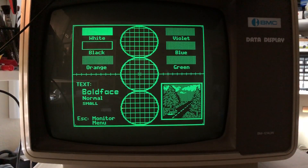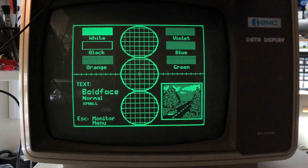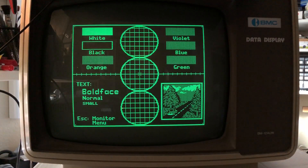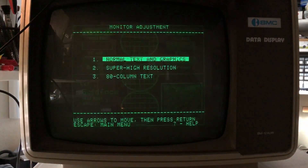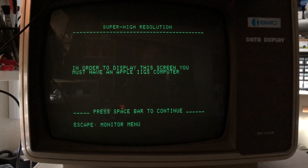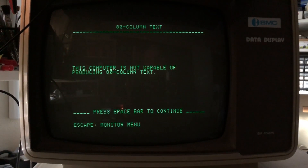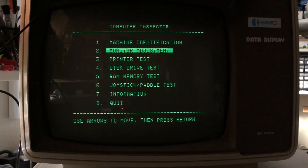The monitor adjustment test shows a linearity issue — the bottom circle is definitely rounder than the top one. That's going to be monitor linearity. This is a green-screen BMC monitor, not an Apple monitor, and it hasn't been serviced. I'm sure that could be fixed with the linearity adjustment in the monitor itself. Super high-res requires a 2GS which I don't have, and I don't have an 80-column card or a printer either.